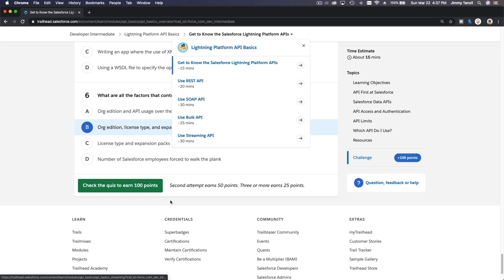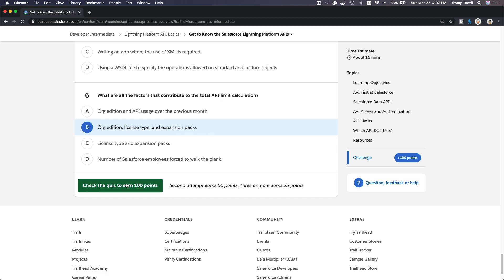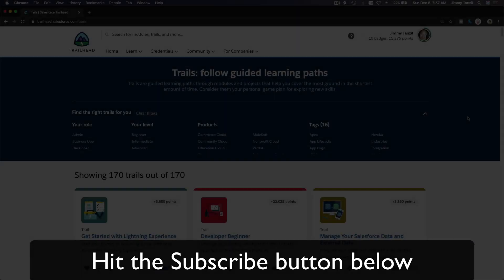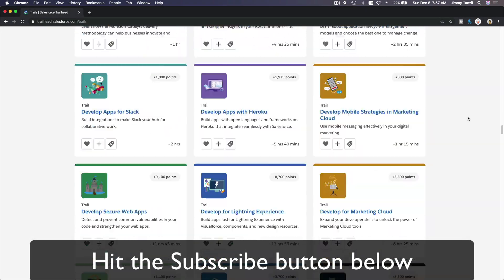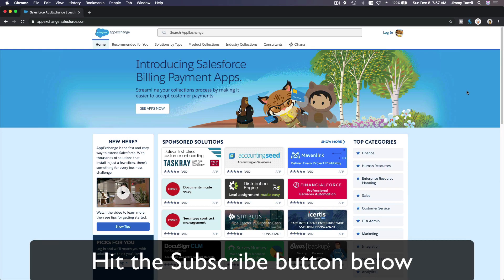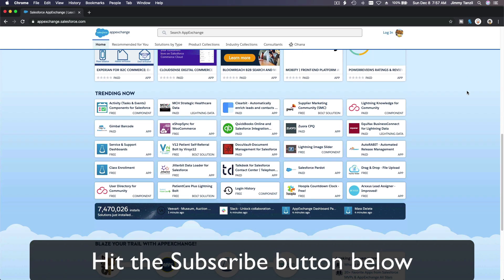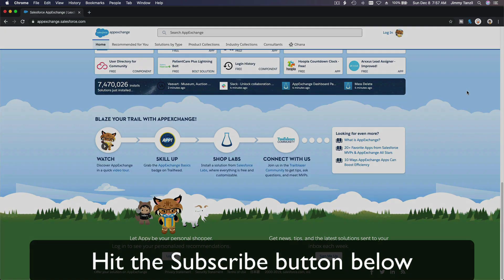See you on the next trail. Hit that subscribe button and explore new Trailhead content. Learn to implement the most useful and popular apps on the Salesforce App Exchange.